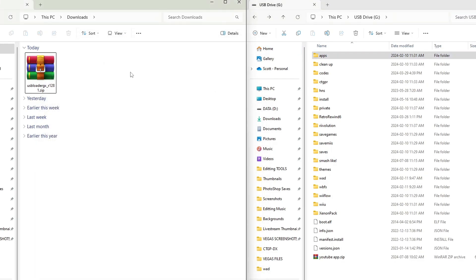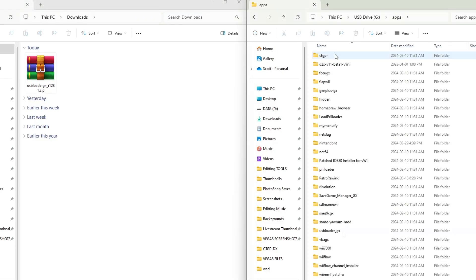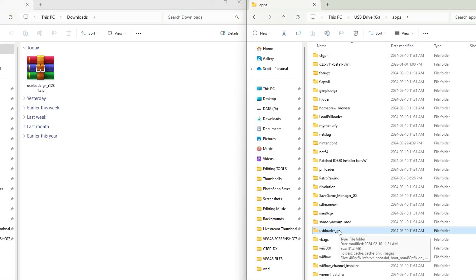And if you're wanting to replace your current USB Loader GX app with the better version that works with SD mode, I would suggest going into apps on your SD card. Find USB Loader GX. I'm going to delete the current one in order to update it.